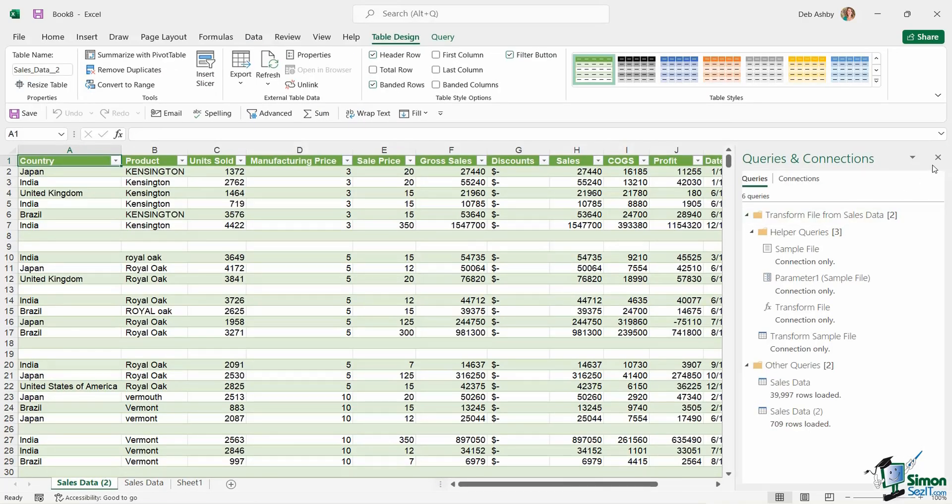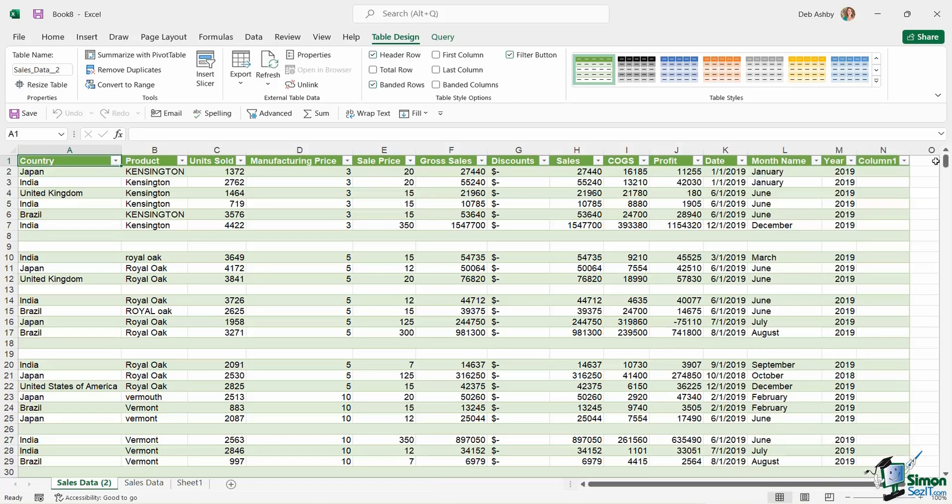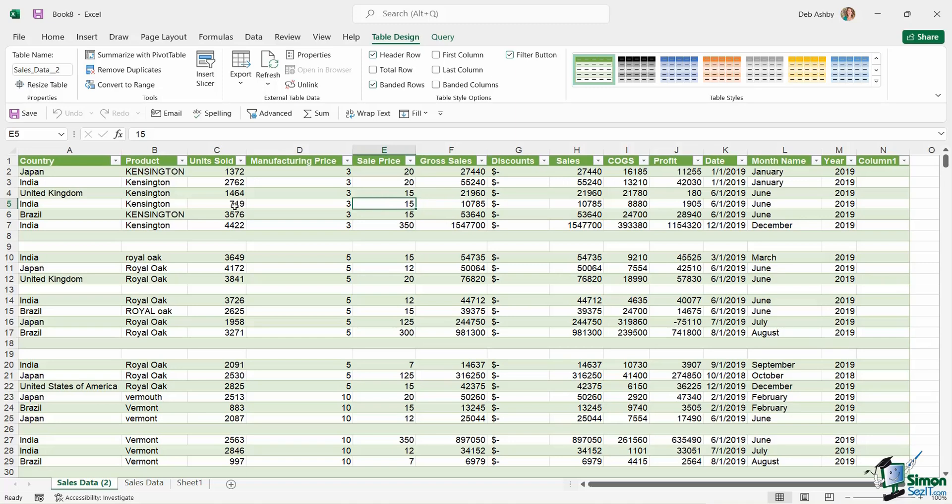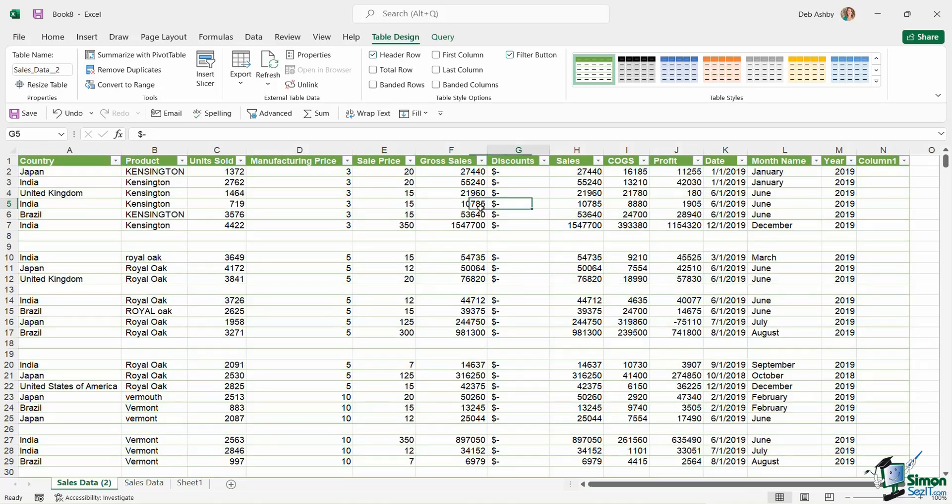And there we go. So once again, it's loaded this data in and it's created a table automatically out of this data. And it's this data set that we're going to take the time to clean up, because notice there are a few different issues going on in here. Now to make this a bit easier to see, I'm going to go to Table Design and just turn off Banded Rows so we can see these issues a little bit clearer.